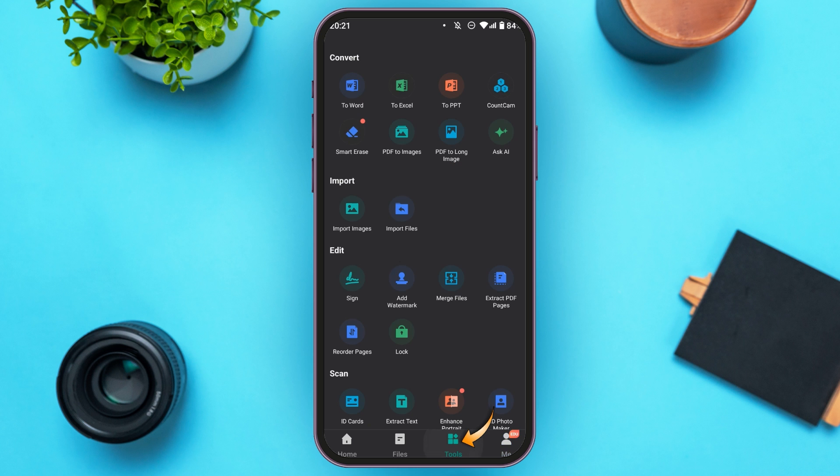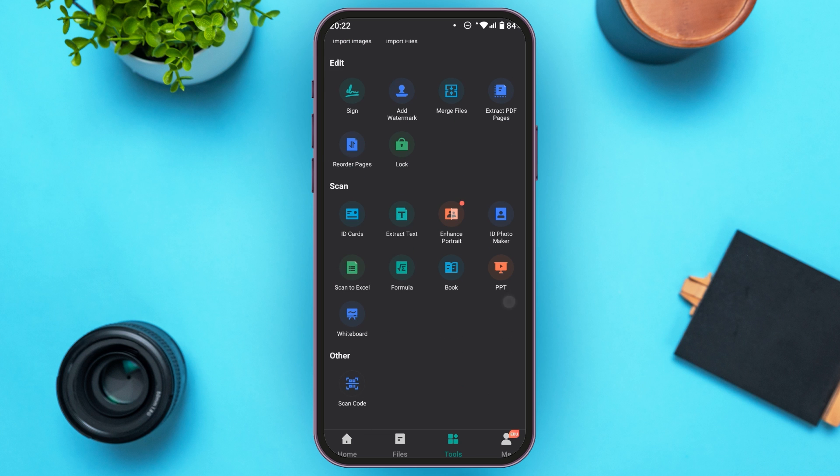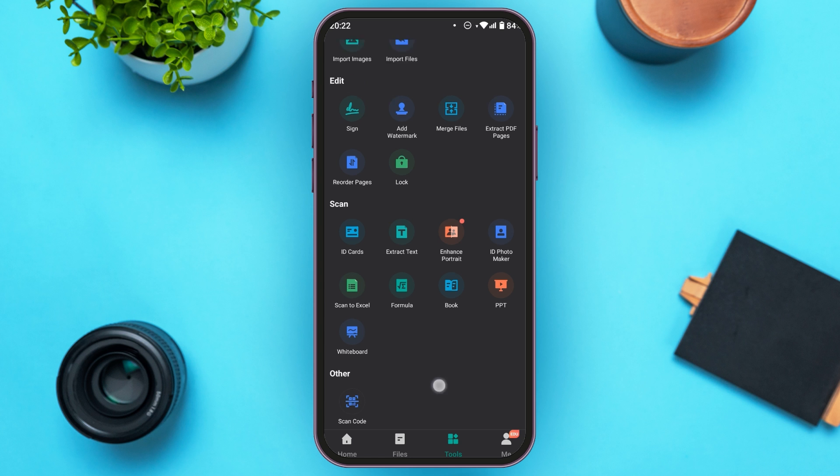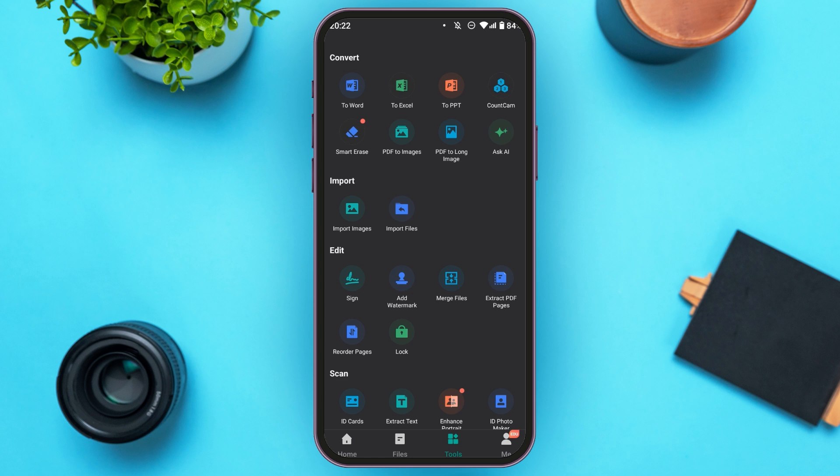In the Tools interface you'll be able to find several tools. You can find tools for converting, importing, editing, scanning, etc. You can see several tools over here. Scroll down and here you can also find the option for scan code. You can use this kind of feature.